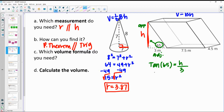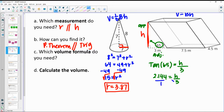tan 65 is 2.144, so 2.144 equals H over 3. We can do a proportion and cross multiply: 2.144 times 3 gives us 6.43 equals H.